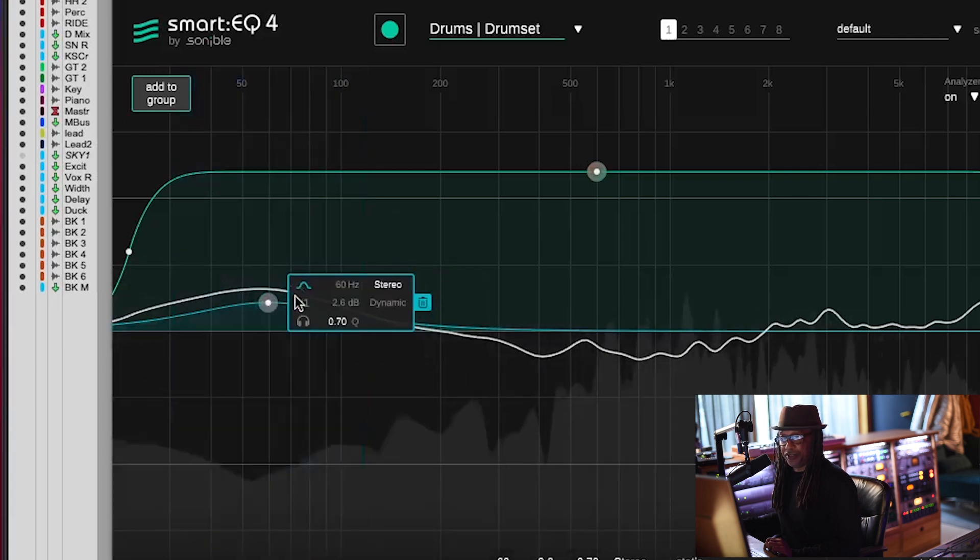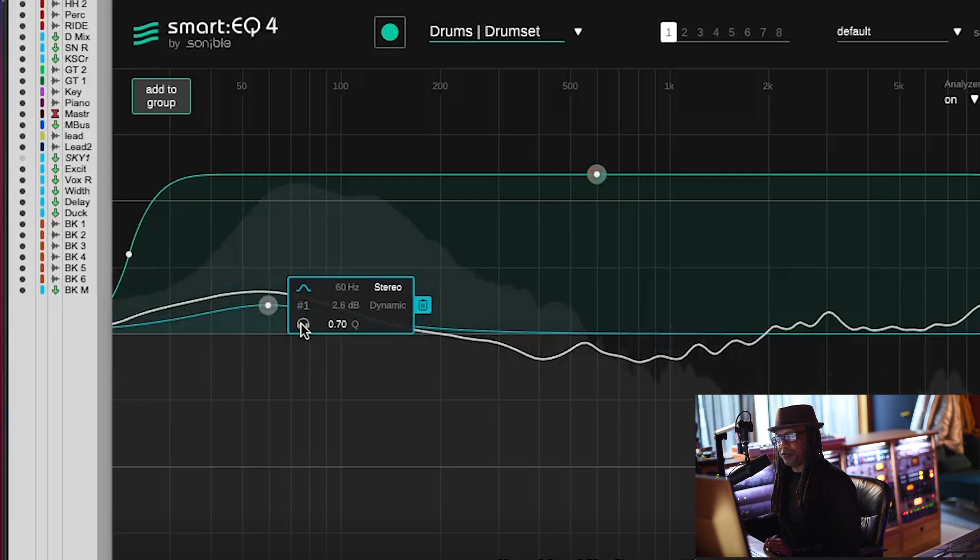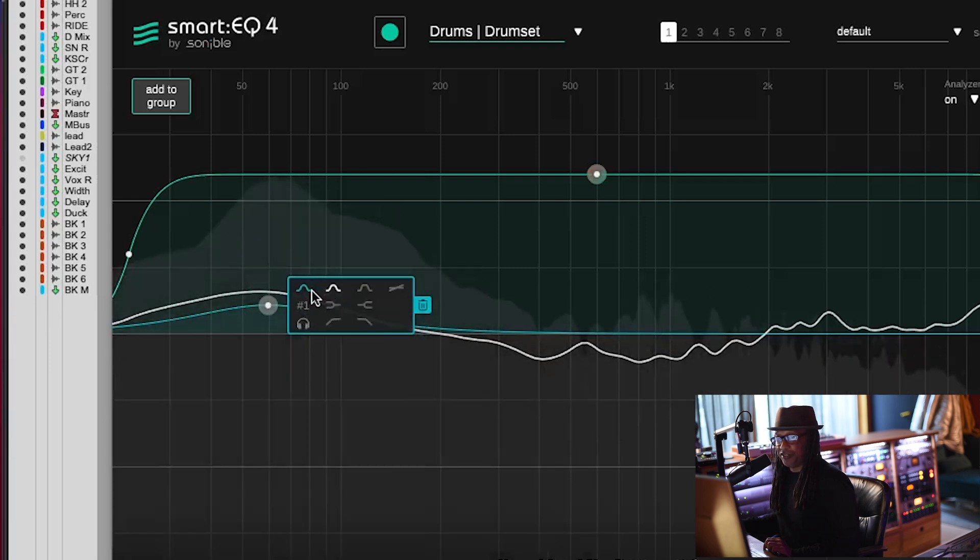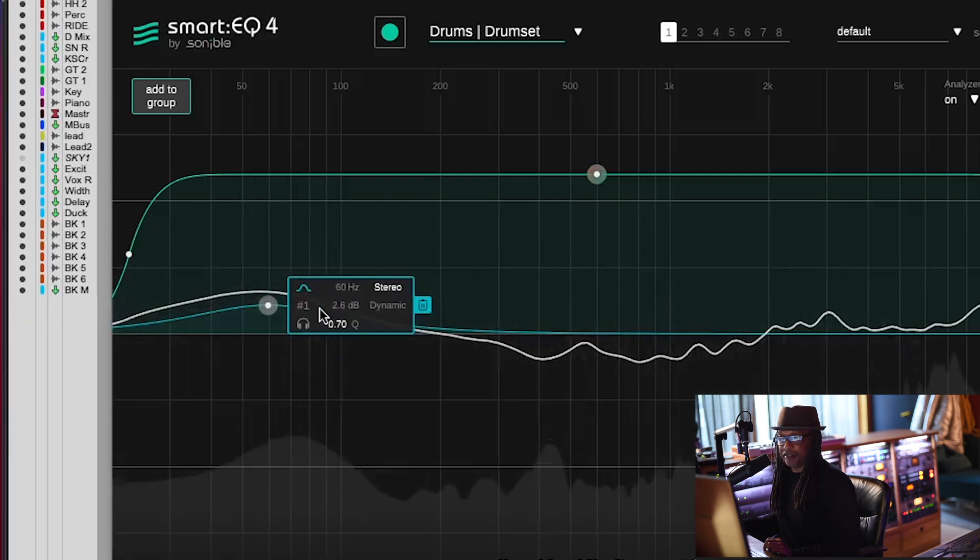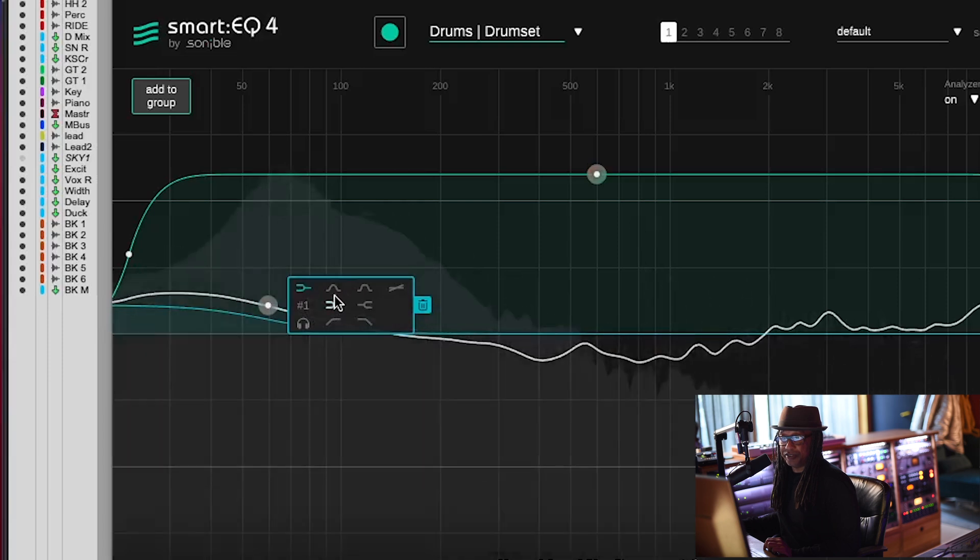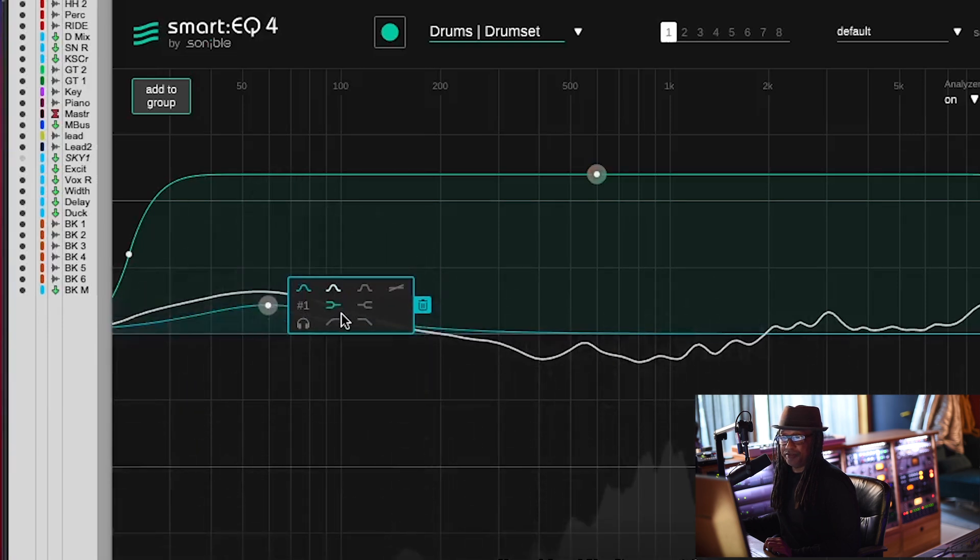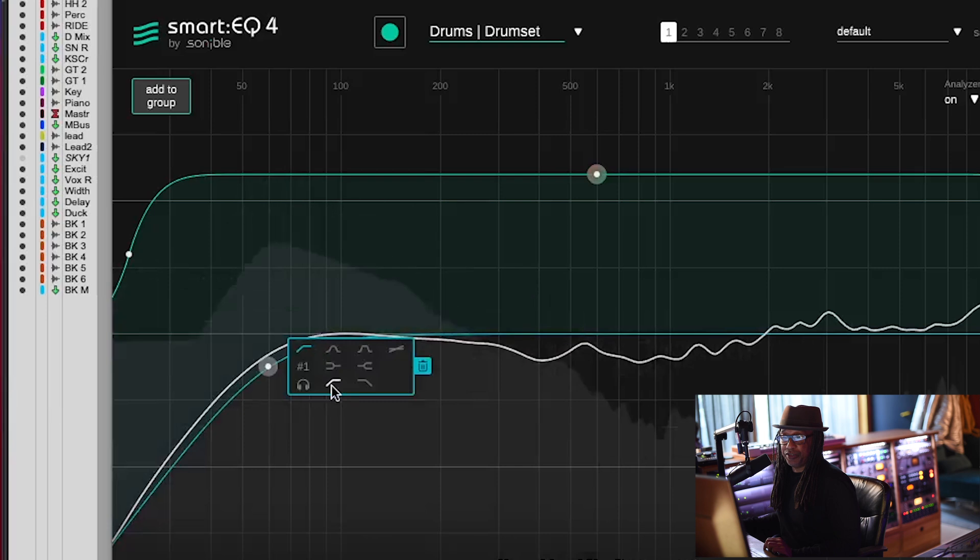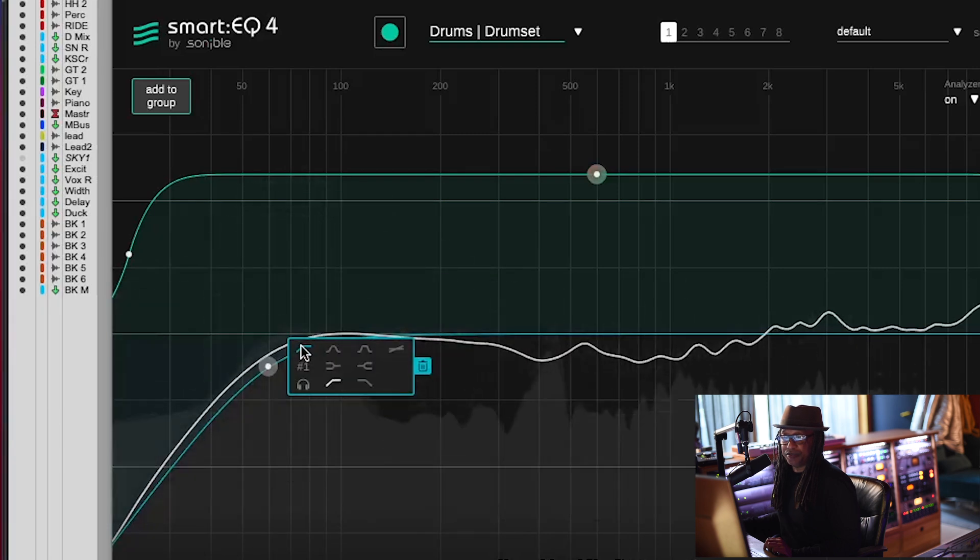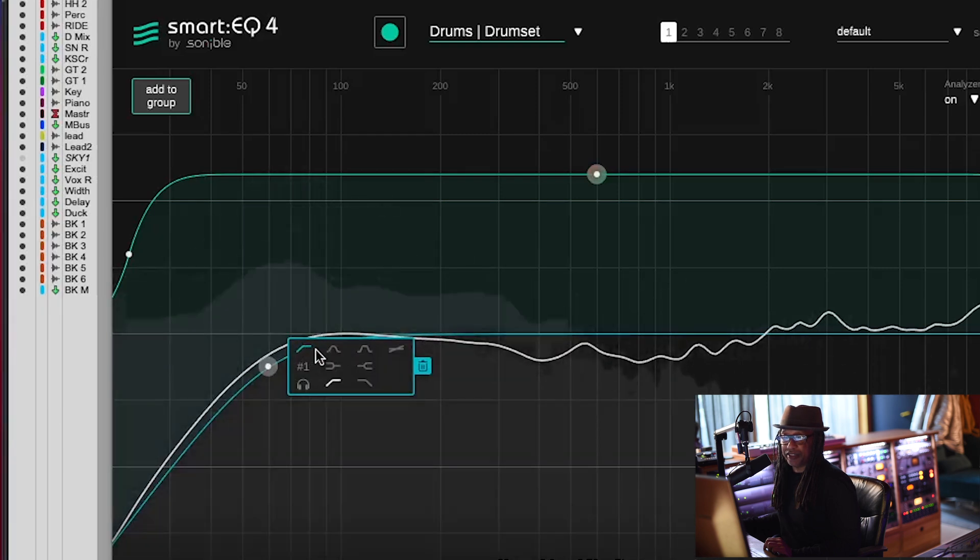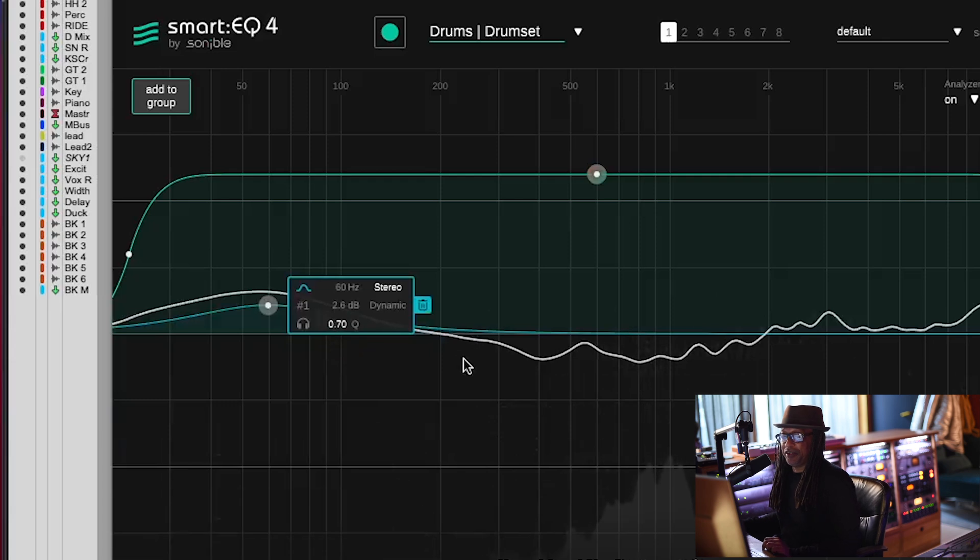Now, once you do that, you can see you have your headphones, you can just listen to the bass drum, and then you can actually change some of the filters. So you got your shelf, your bell, filters, and this is nice. So it allows you to do a lot of things like that. Let's put it back in the bell.